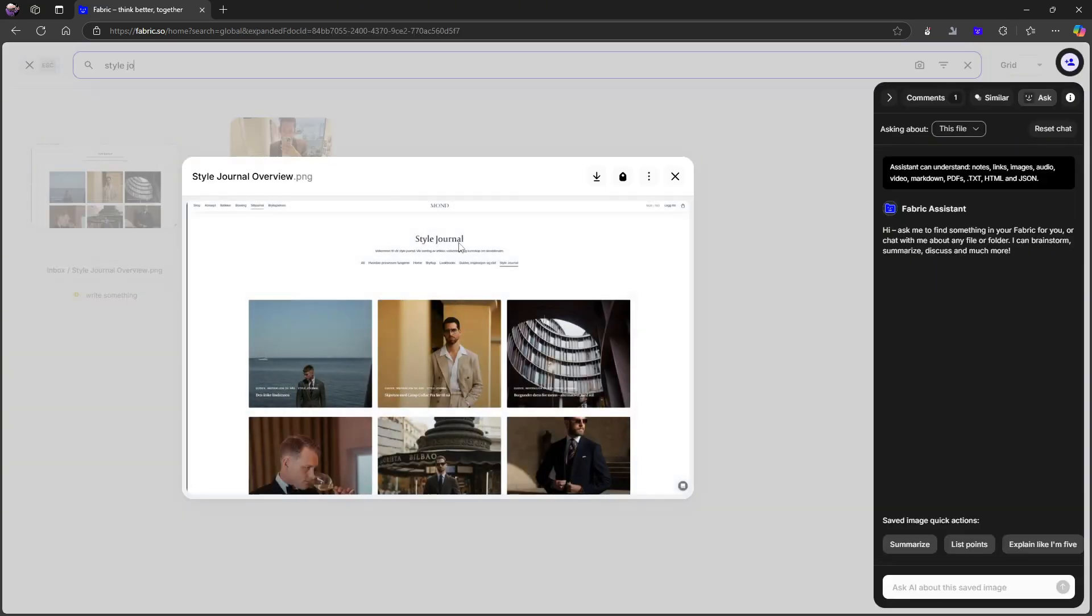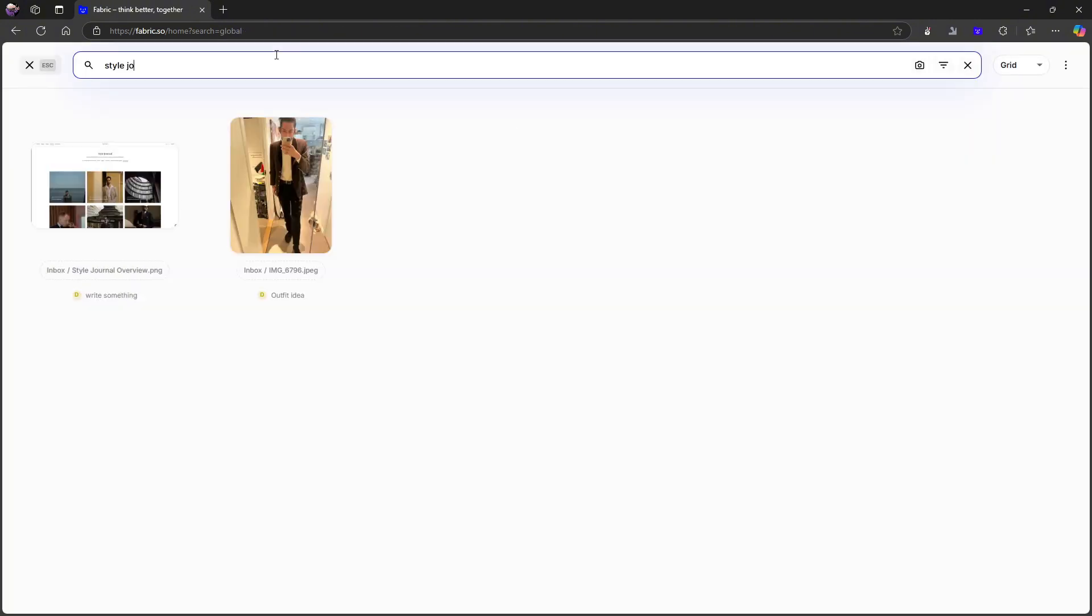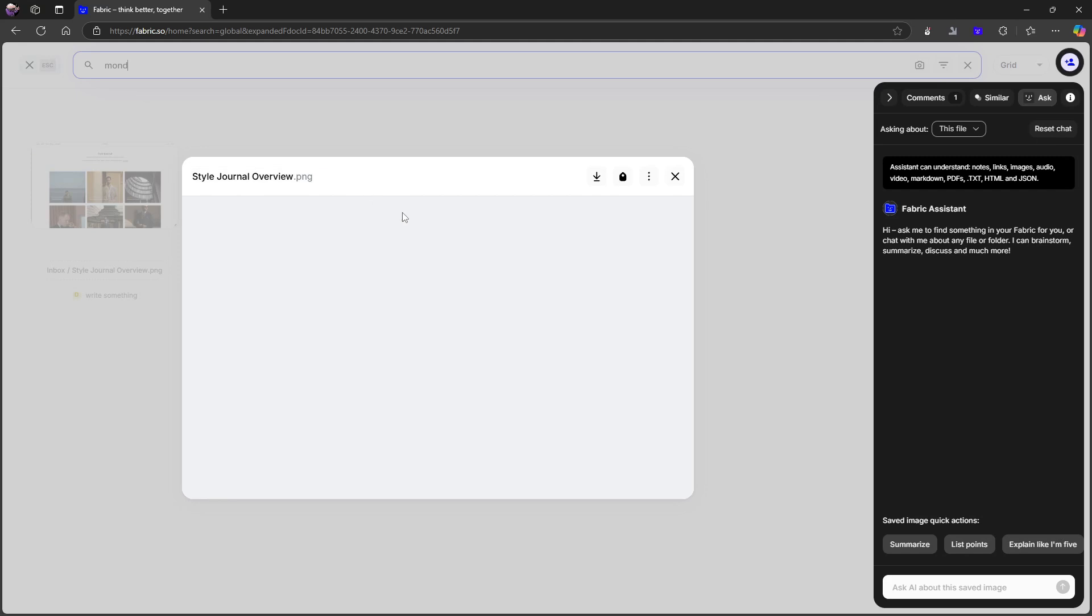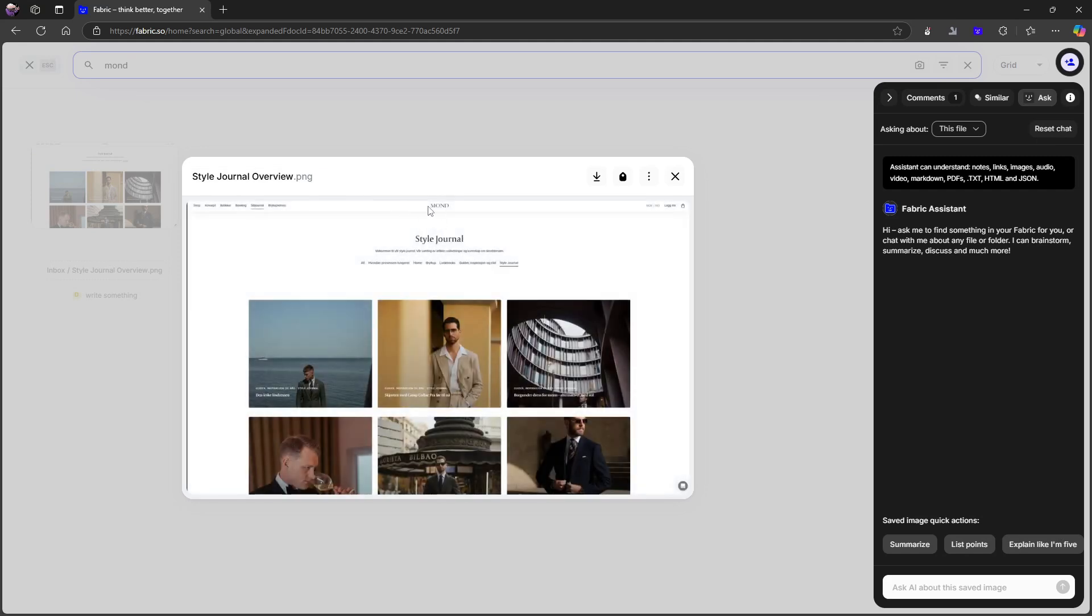So here it searches for style journal. I can also do a search for MOND for example. And it will find MOND right here because style journal is in here as well. So just to double check that this works, you can search for MOND and Fabric will find that as well.